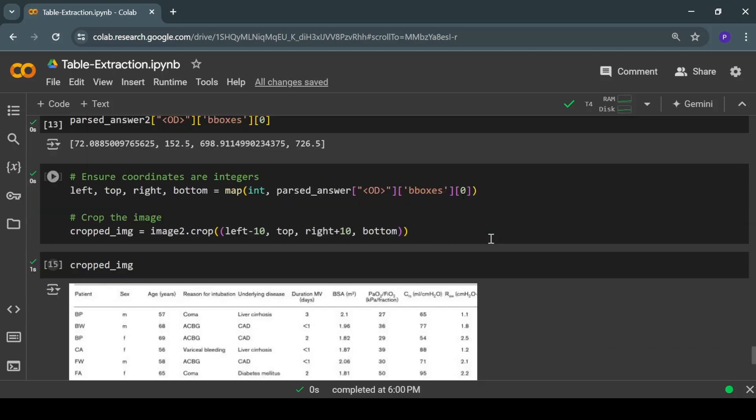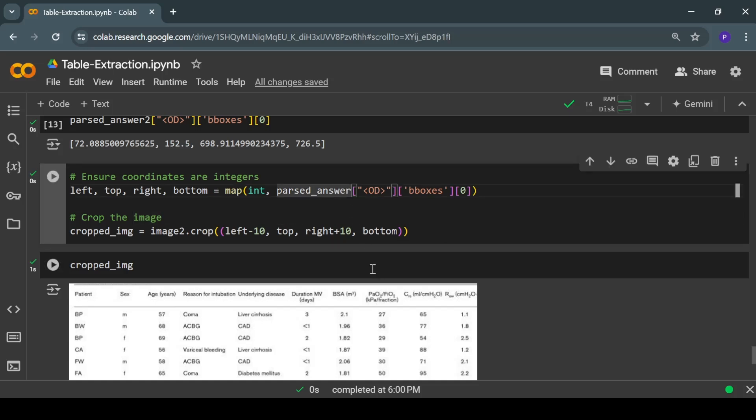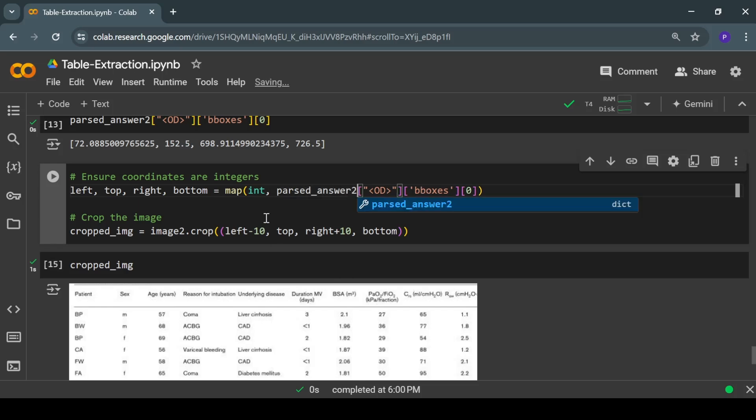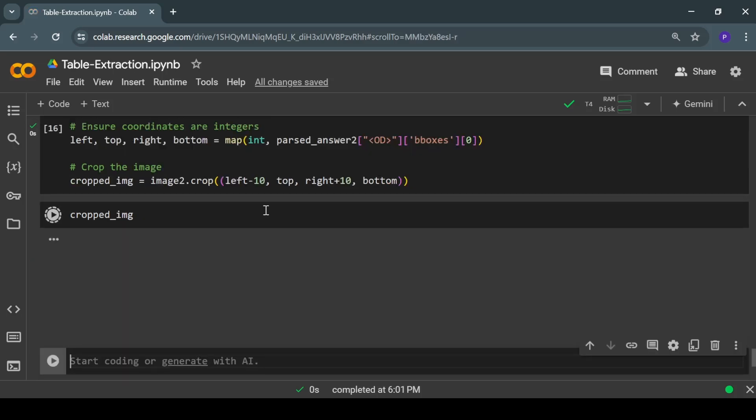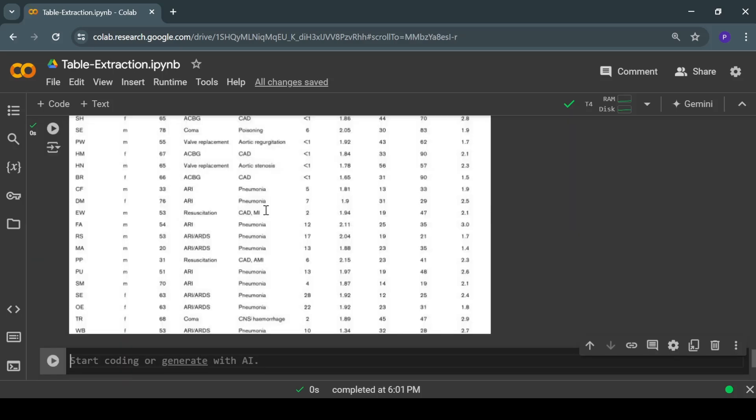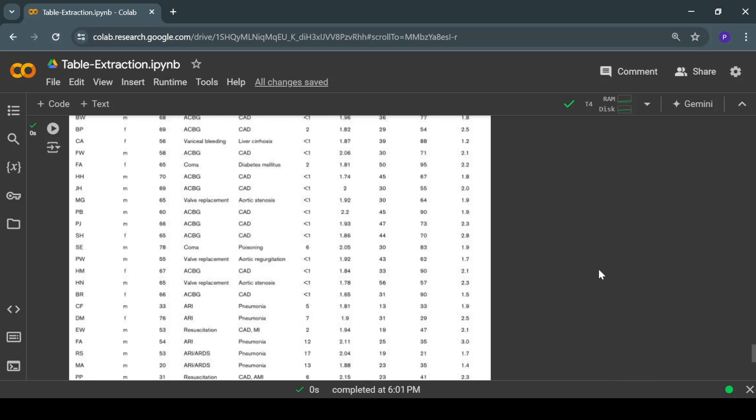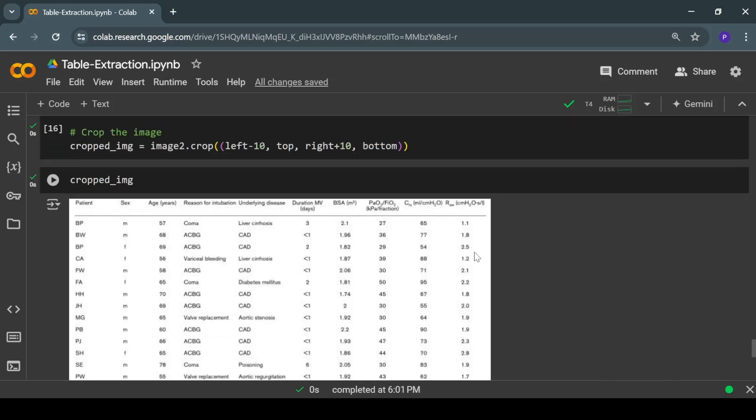I guess there is some error in our code. Basically here I used the output of the first image. Let me change it to the output of the second image. Now again I'll run this code, and there you go—we have the entire table cropped out from the input image.